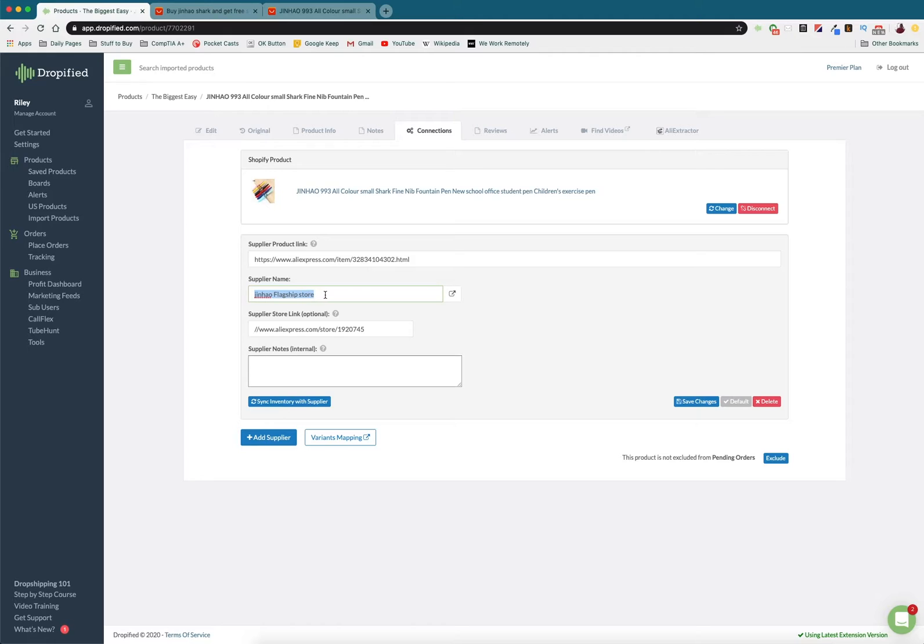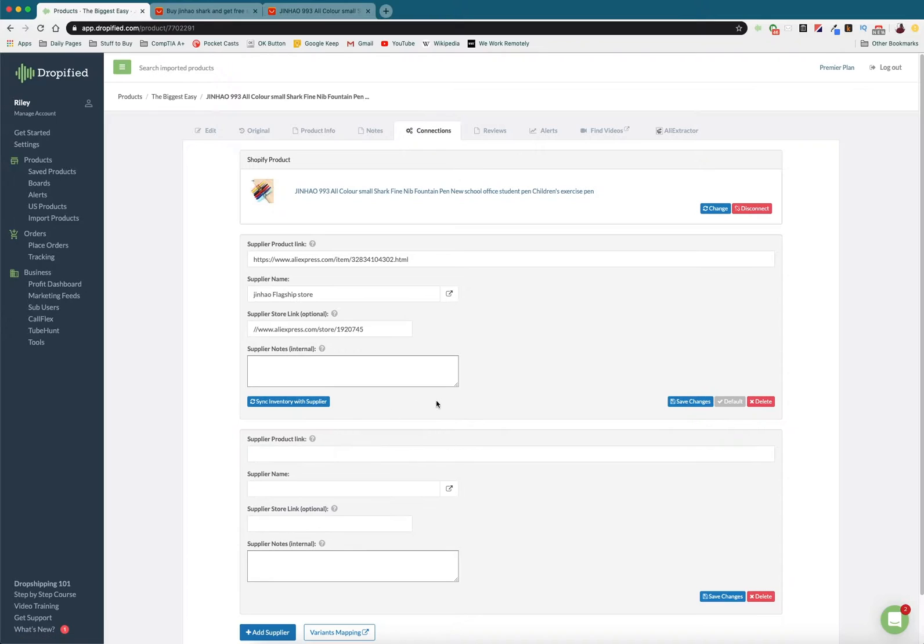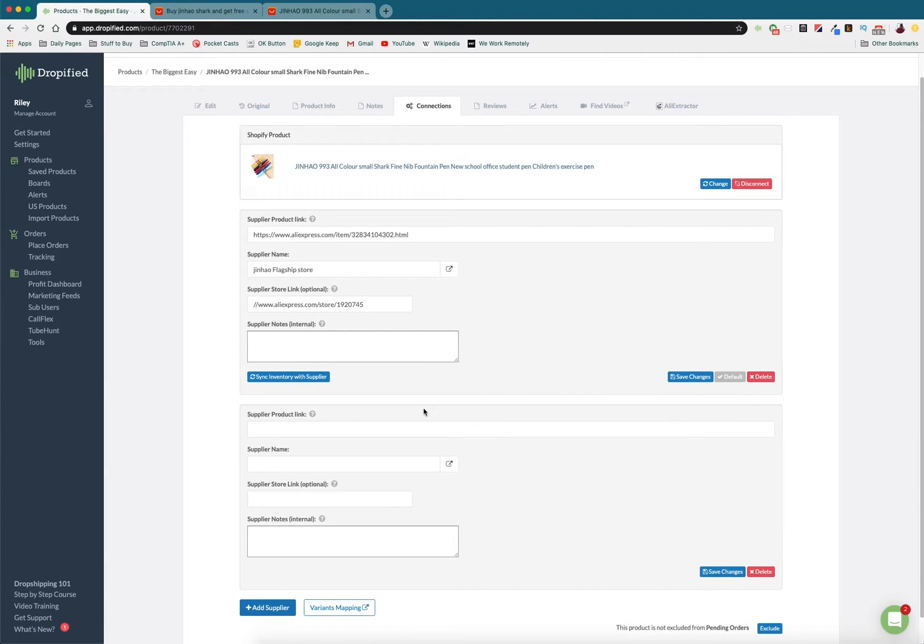So once you do this, it will automatically import and scrape the data so that you're getting this directly from the Jin Hao flagship store. So say Jin Hao runs out of a particular color like black or blue and you don't want customers waiting, so you add a supplier by pressing right here 'Add Supplier'.